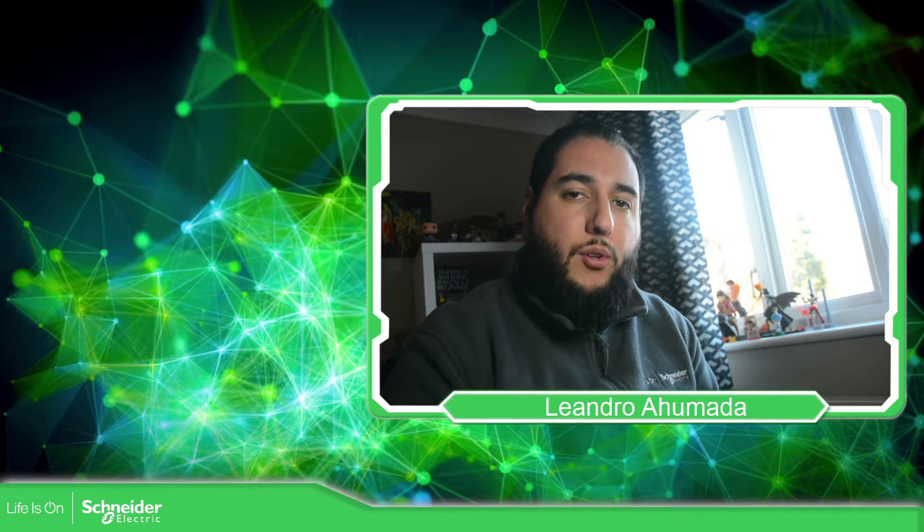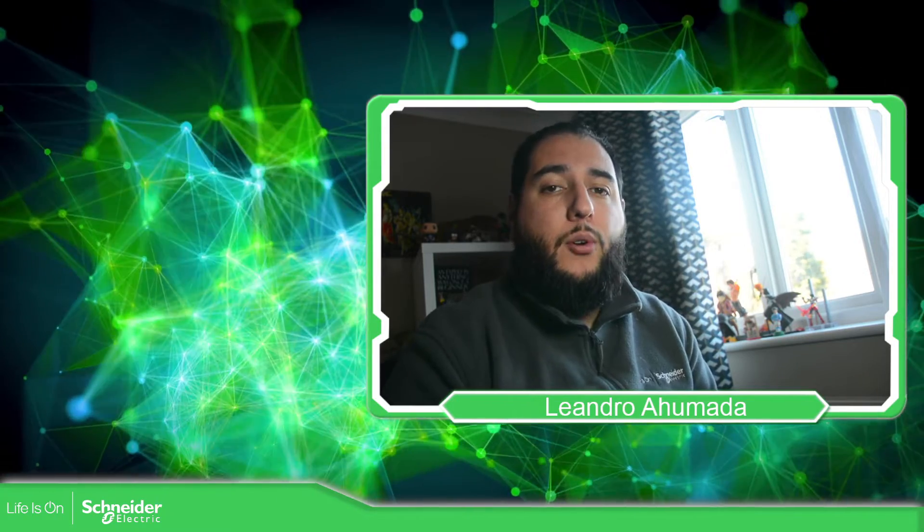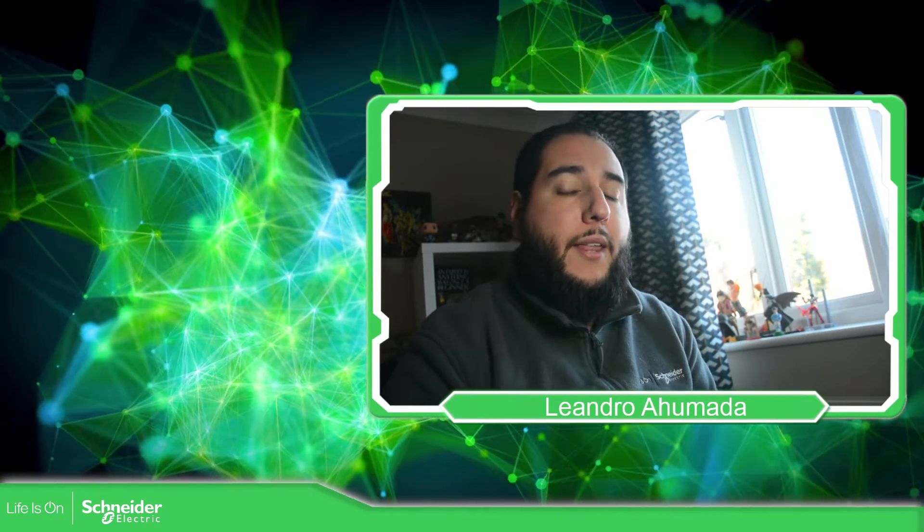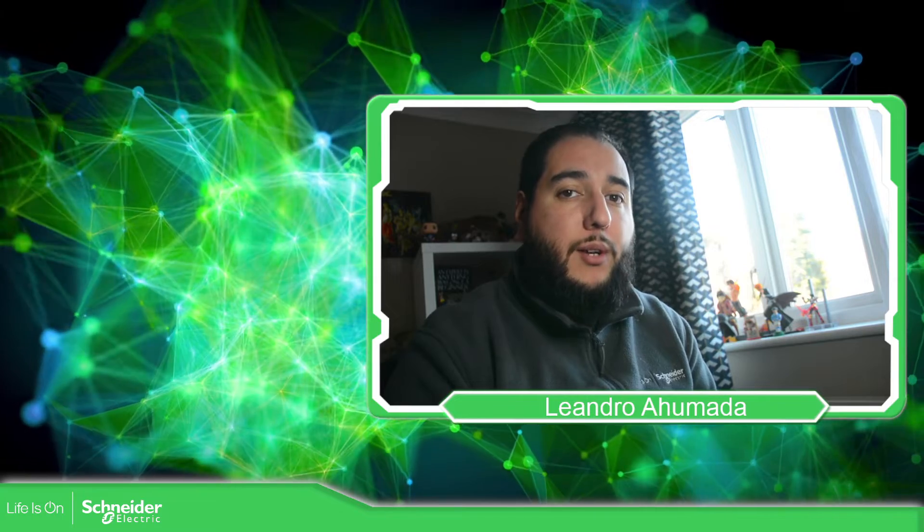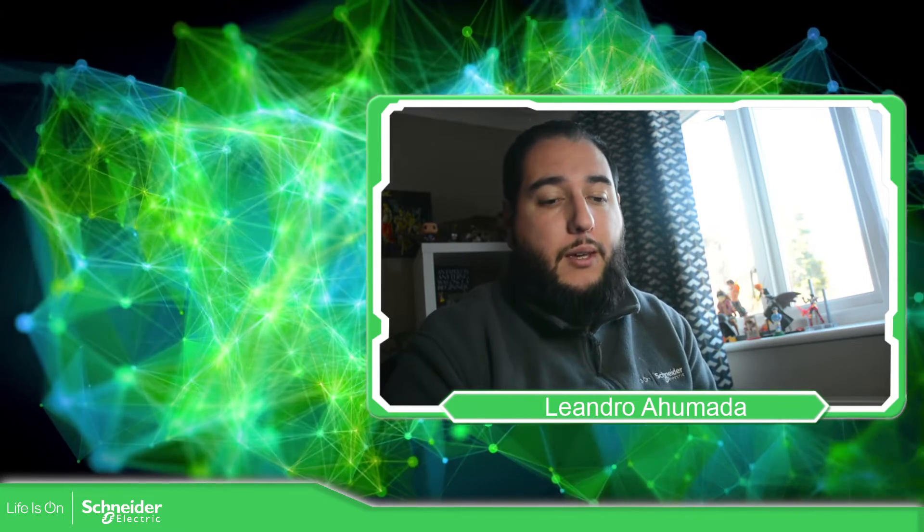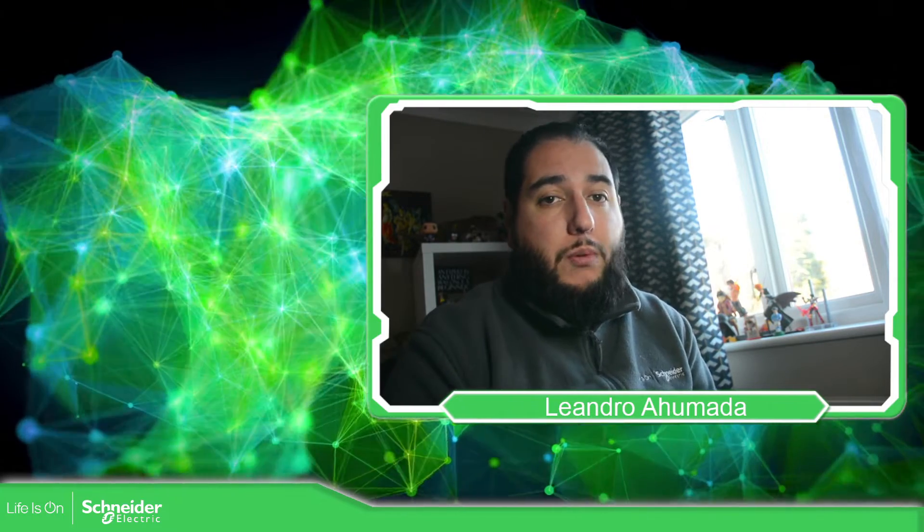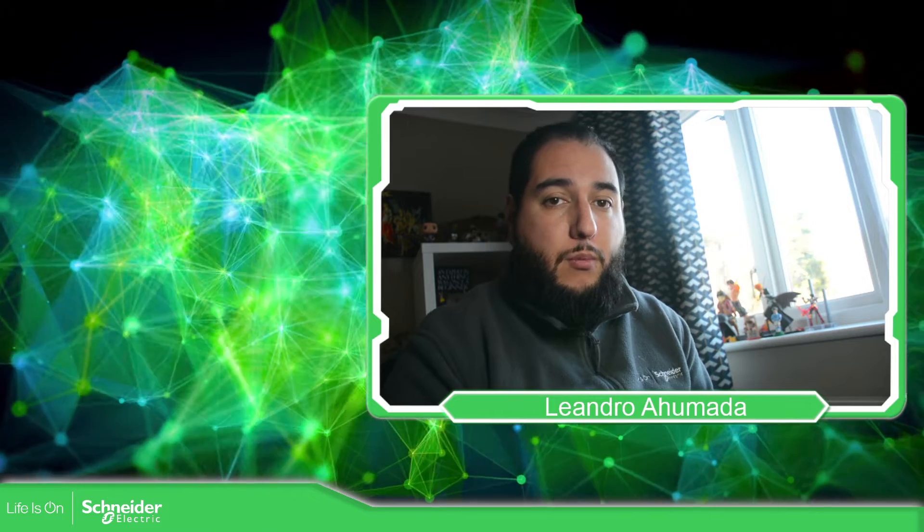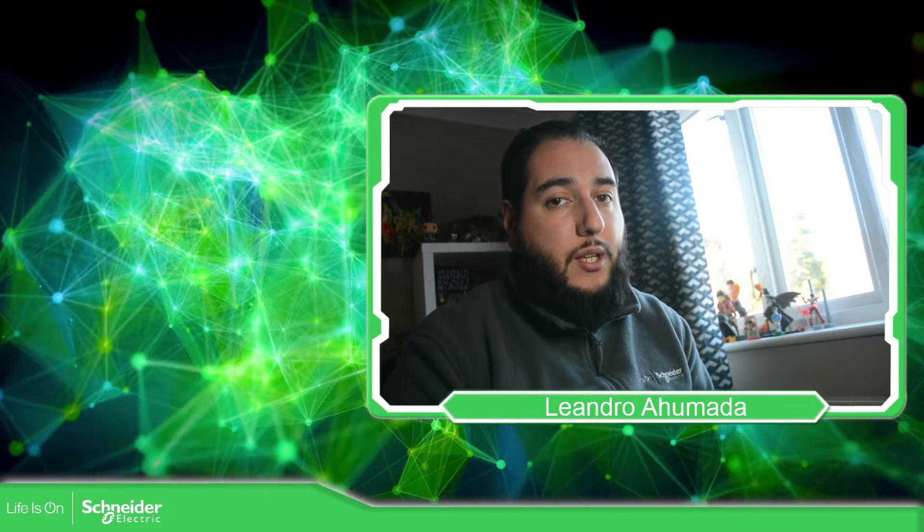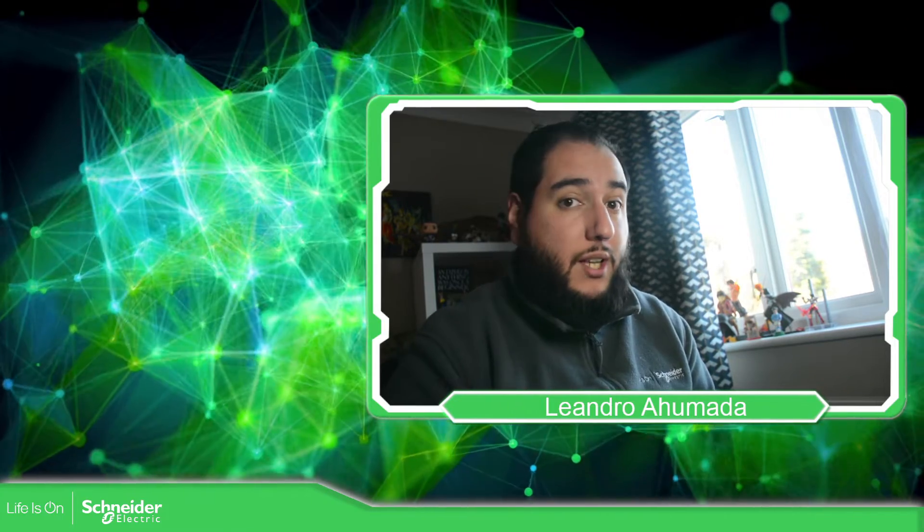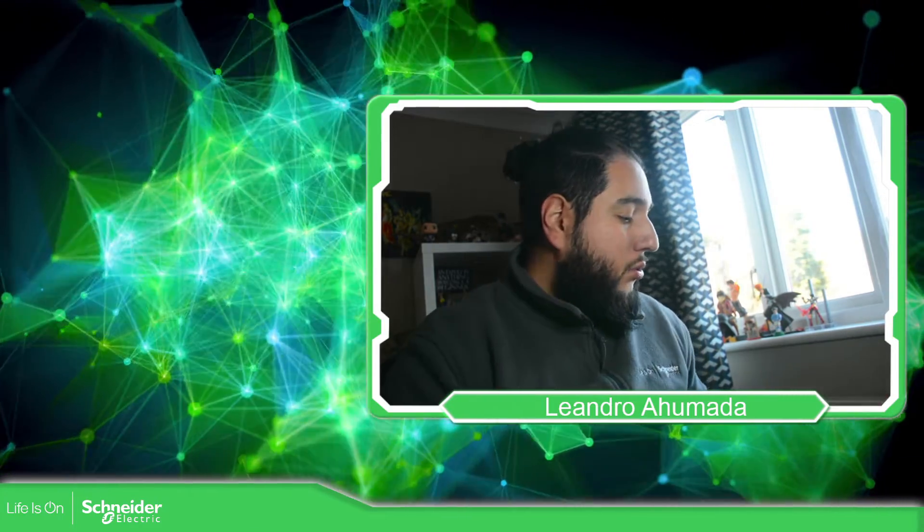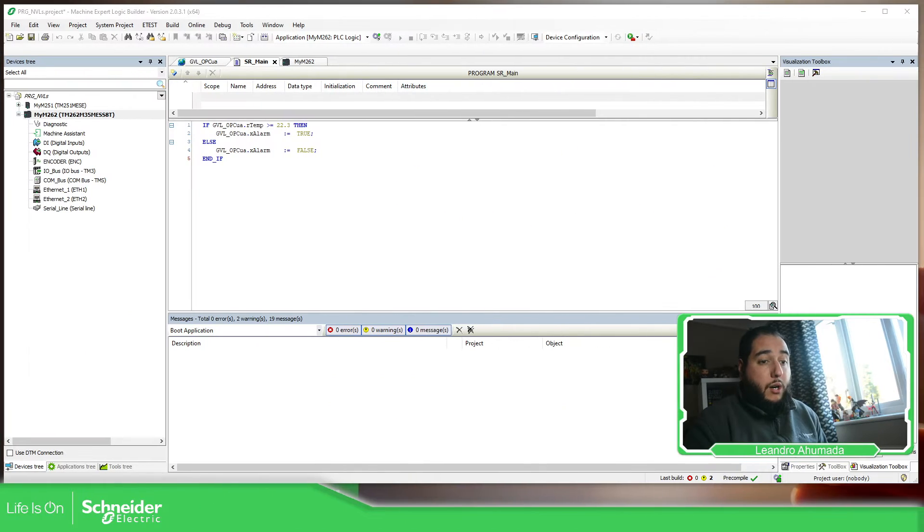Hello everybody, welcome back to another edition of the EcoStruxure Machine Expert Training. I'm your host Leandro Mala and in this video we're going to see how we can use the M262 with the OPC UA server using credentials in order to connect to an OPC client. So let's go to the software.